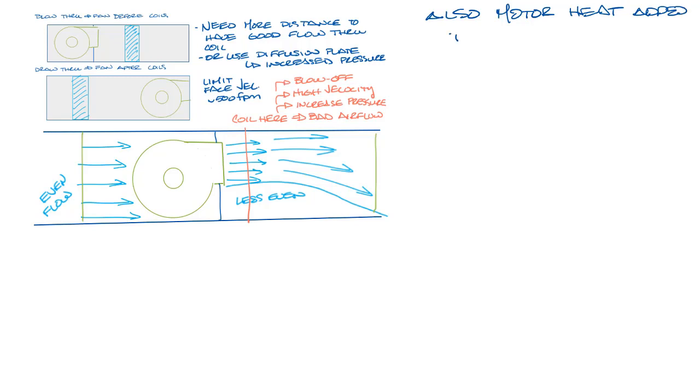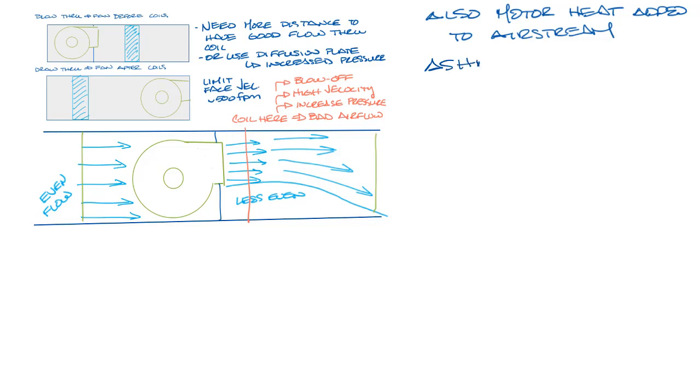In a draw-through arrangement, the heat of the motor will be added to the air stream just as it enters the ductwork. In a blow-through arrangement, the heat of the motor will be added to the mixed air that's coming into the cooling coils. This can add a couple degrees to the air stream. There is an equation in ASHRAE Handbook, HVAC Systems and Equipment, which tells you the temp rise across the fan. It's in chapter 21.7.